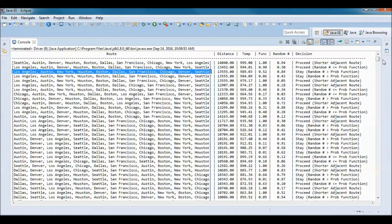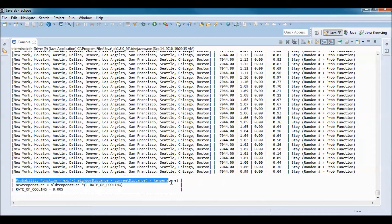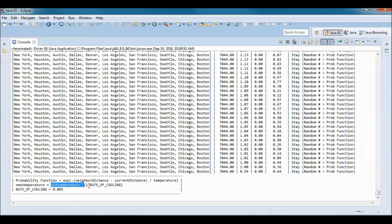Let me quickly show we're using this probability function. For the temperature, the new temperature is equal to the old temperature times 1 minus the rate of cooling, and the rate of cooling we are using is this small number.